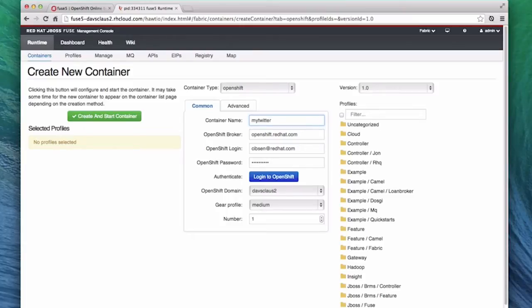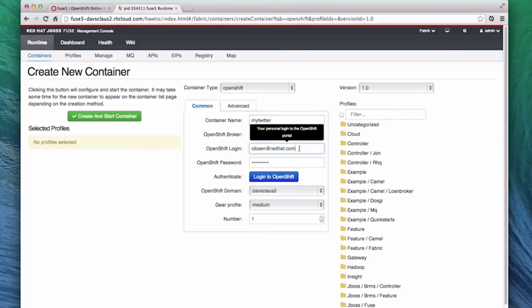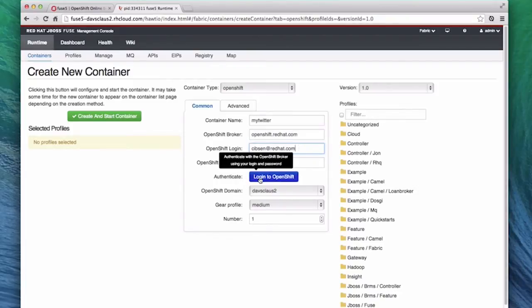Next, we need to give the container credentials to log into OpenShift. The Management Console remembers those, so we don't need to re-enter them this time. If they are not there, we would need to enter them and then click the Log Into OpenShift button.